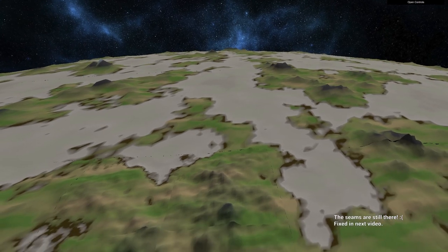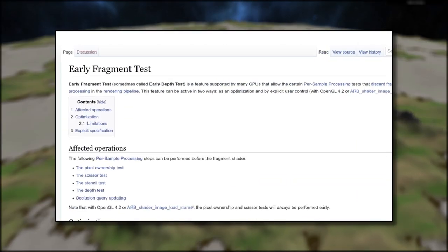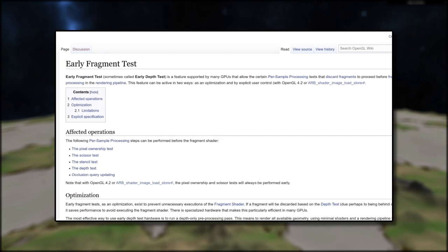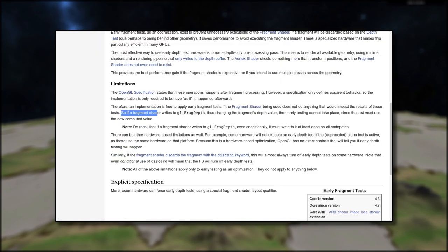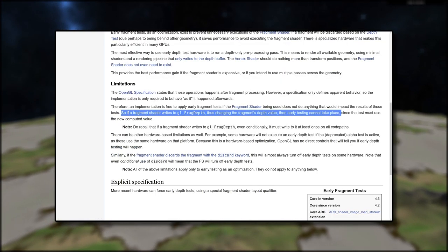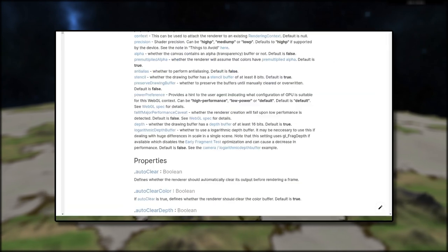Now keep in mind, this isn't totally free — writing to gl_FragDepth can hurt some hardware optimizations, but it's not a big deal. And if you're using Three.js and the default shaders, you can just enable logarithmic depth buffers during initialization and it's all done magically for you.